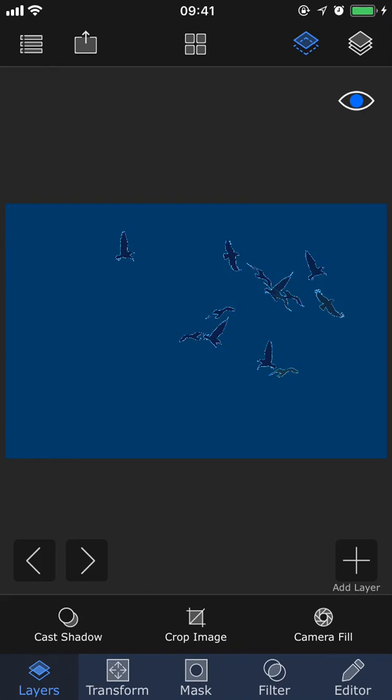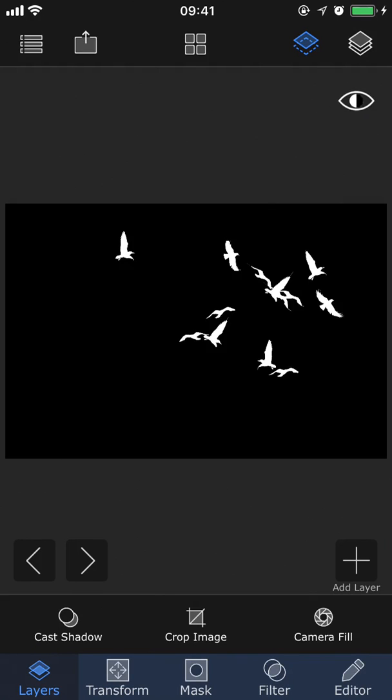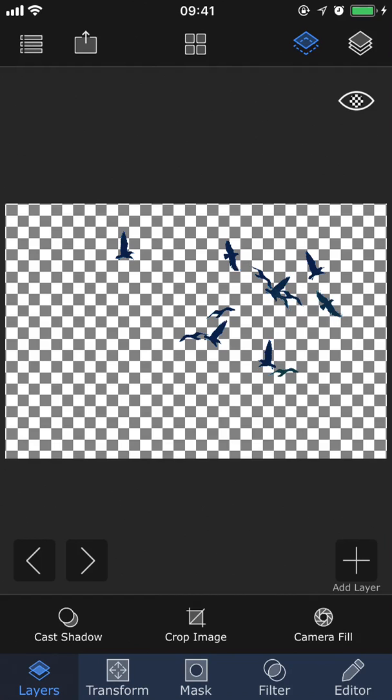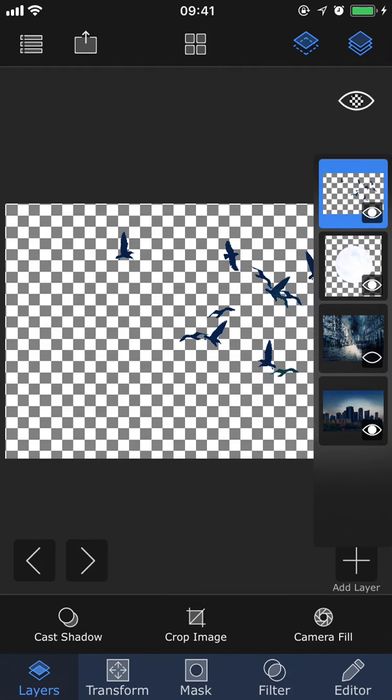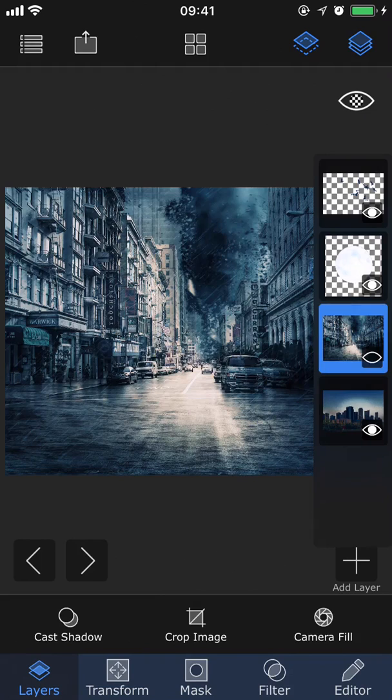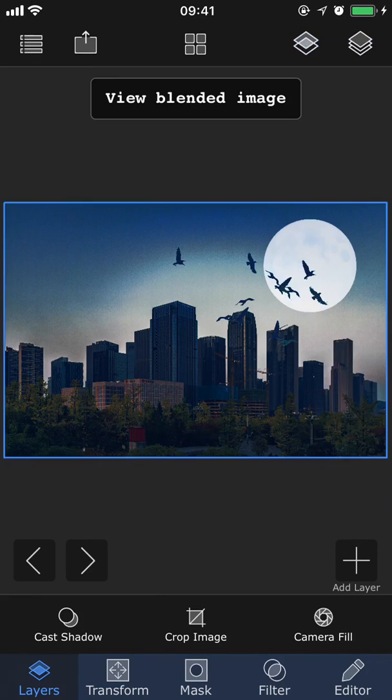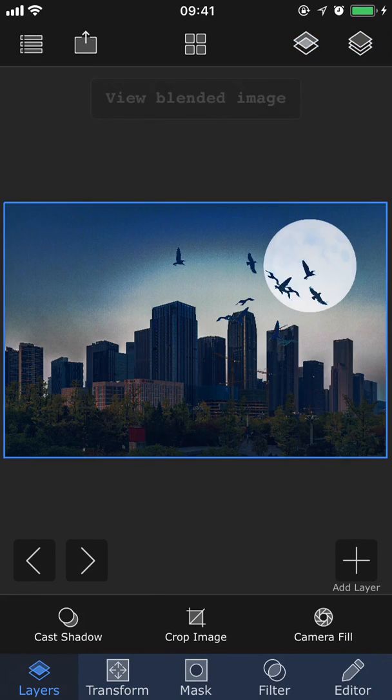By tapping this eye, we can even cycle through different modes to see how it looks on different backgrounds to get a better view of the masked and unmasked areas. We can also bring out the layer stack viewer and switch between our different layers. And then by tapping this icon again, we can go back to viewing the blended image.